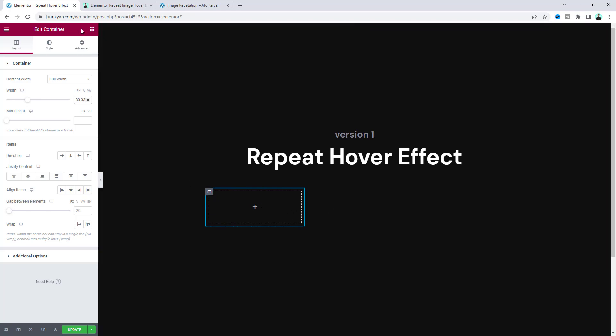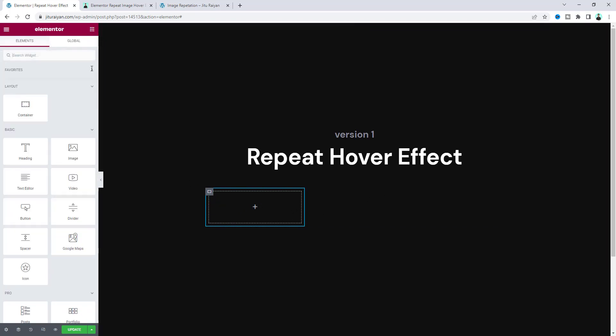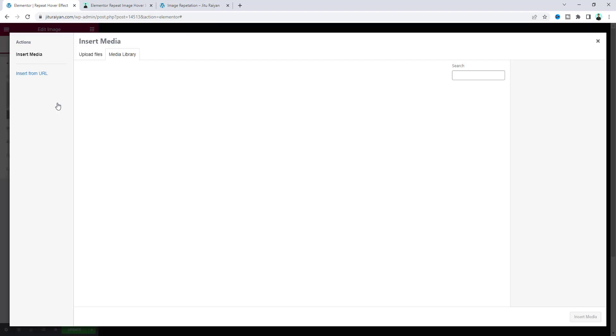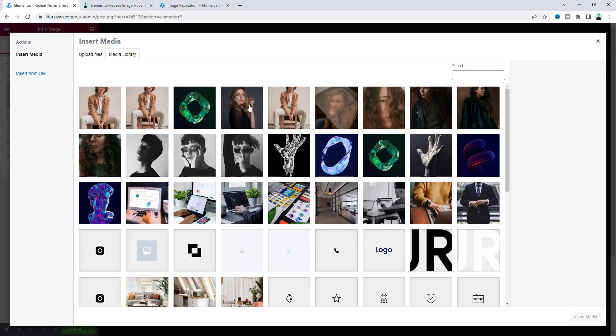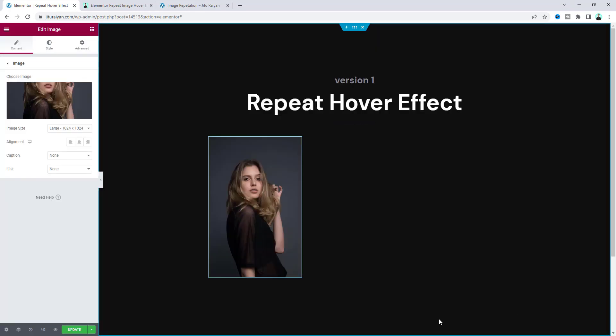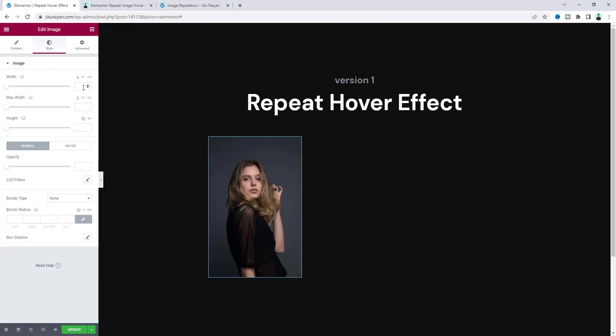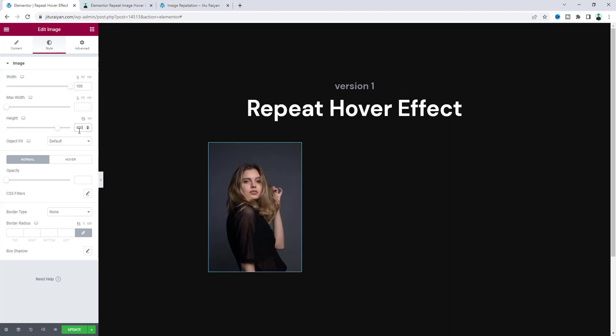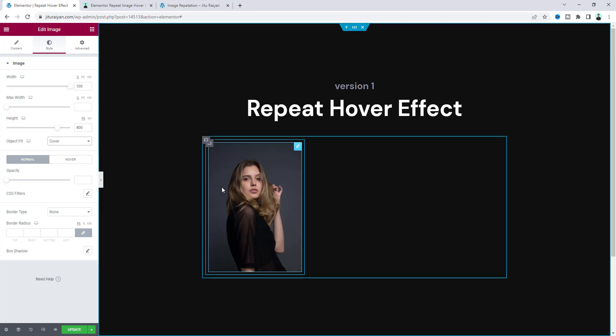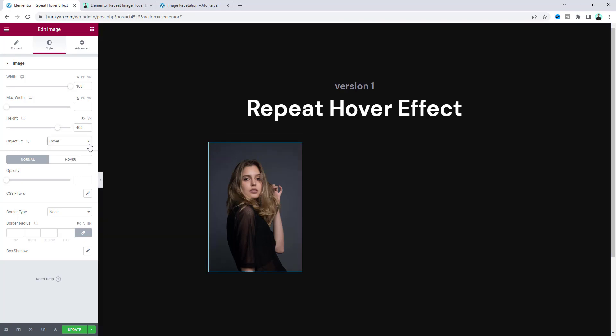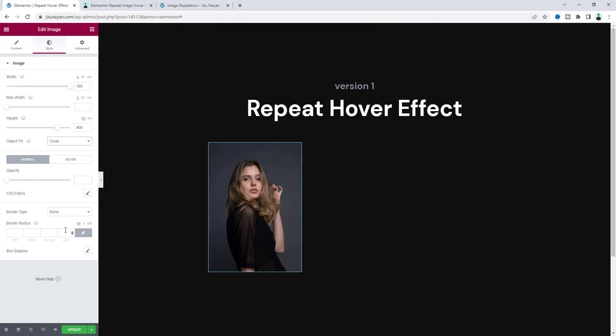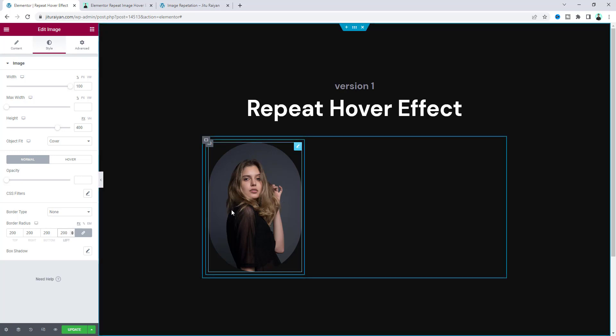Now inside that I want to add an image widget and upload an image. Let's go to the style and give its width to 100 percent and the height to 400 pixels. Also make the object fit to cover to adjust the image perfectly, and make a fully rounded corner with border radius of 200 pixels.